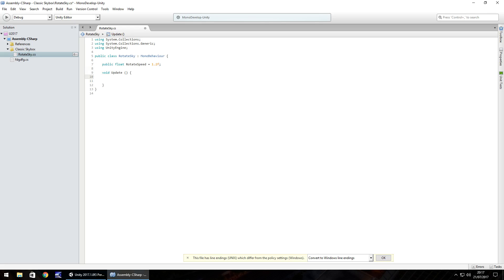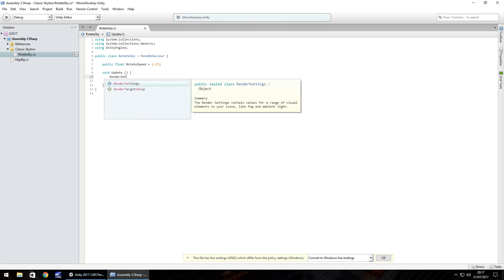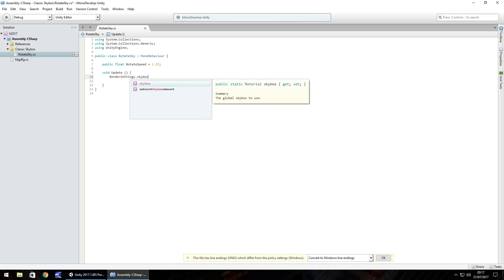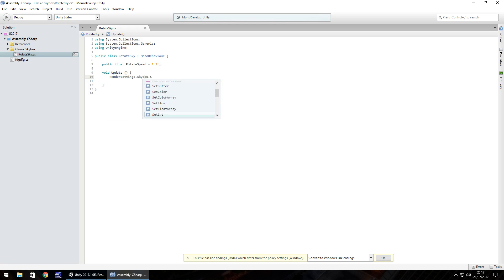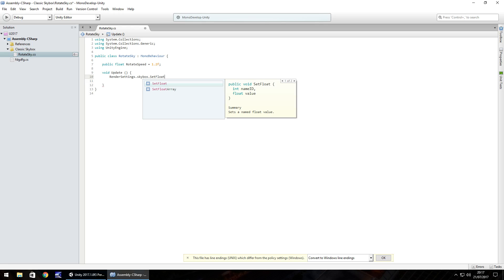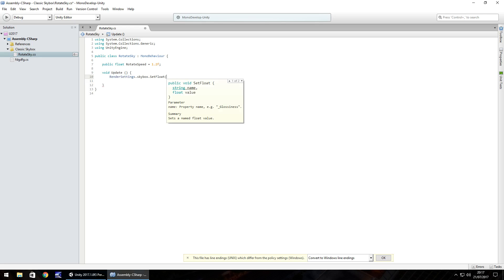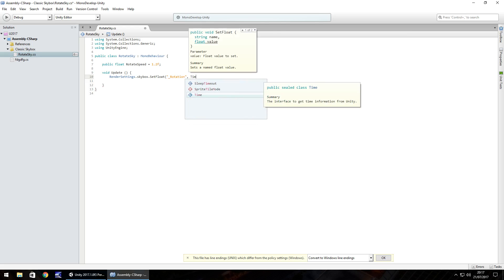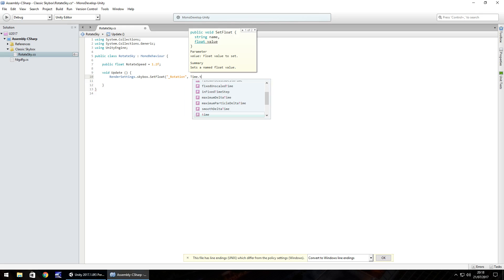So in the void update, what we need to do is we need to do render settings and that's capital R, capital S dot skybox and that's all lowercase dot set float with capital S and capital F. And in brackets, we need to define it. So in this case, in quotes, we put underscore rotation and then comma and then we need to do it in the game time. So we just use time dot time. Seems simple.